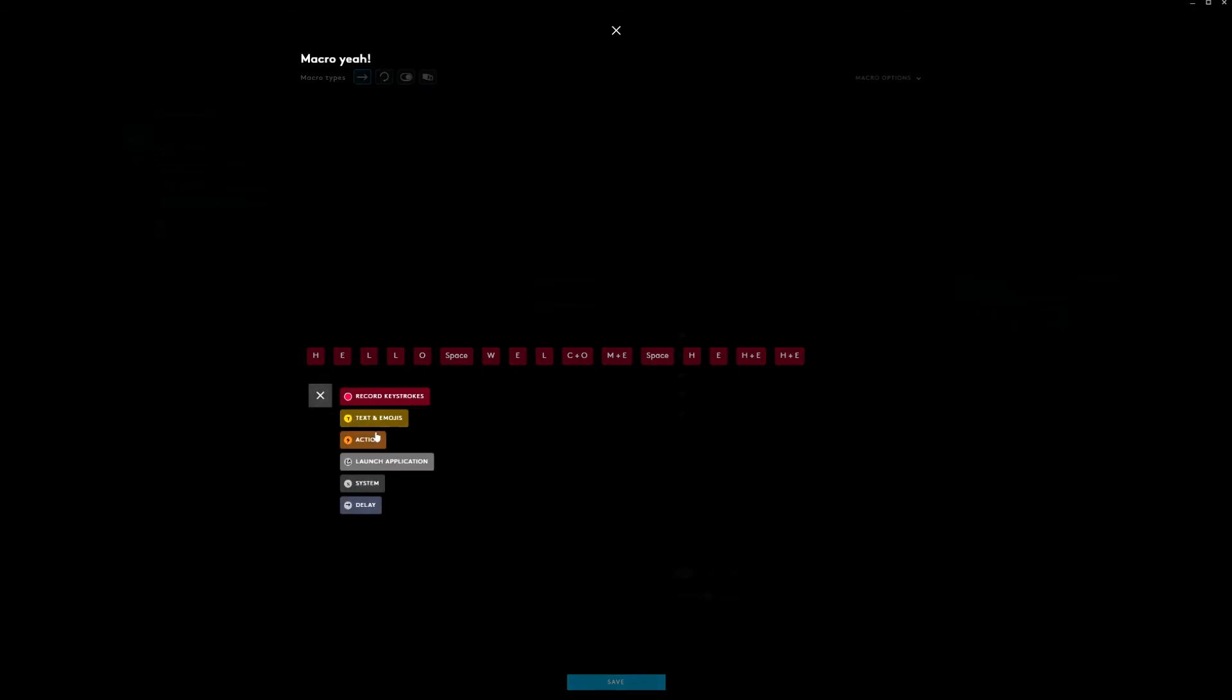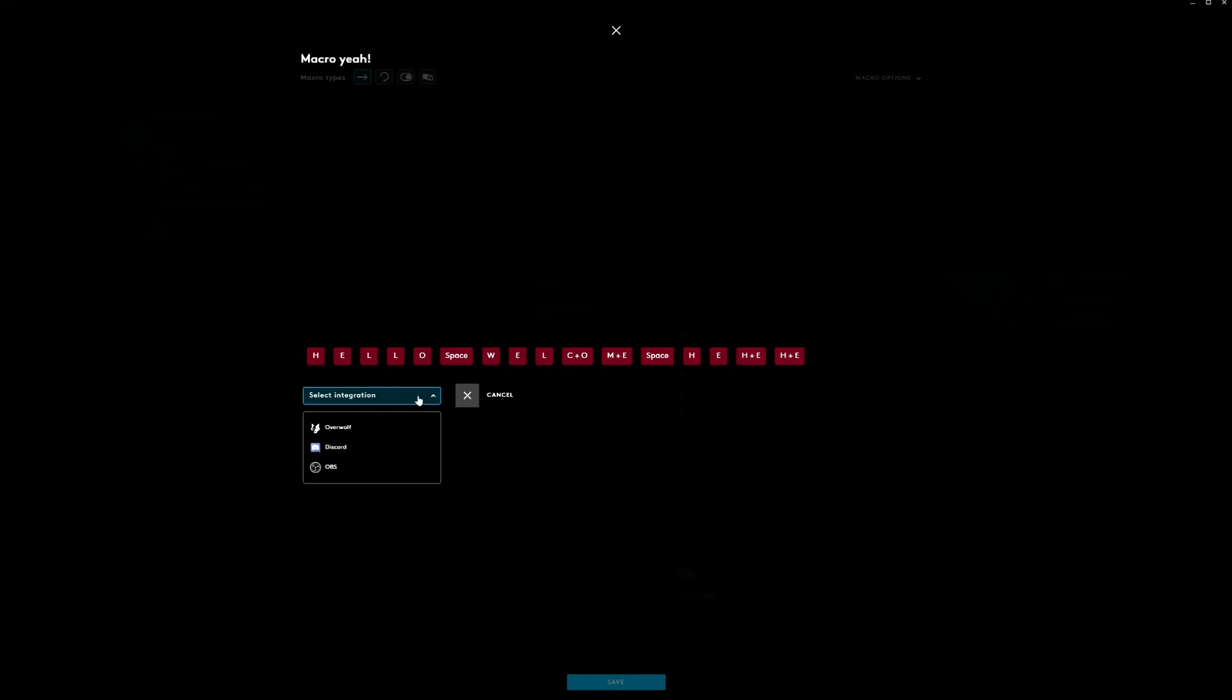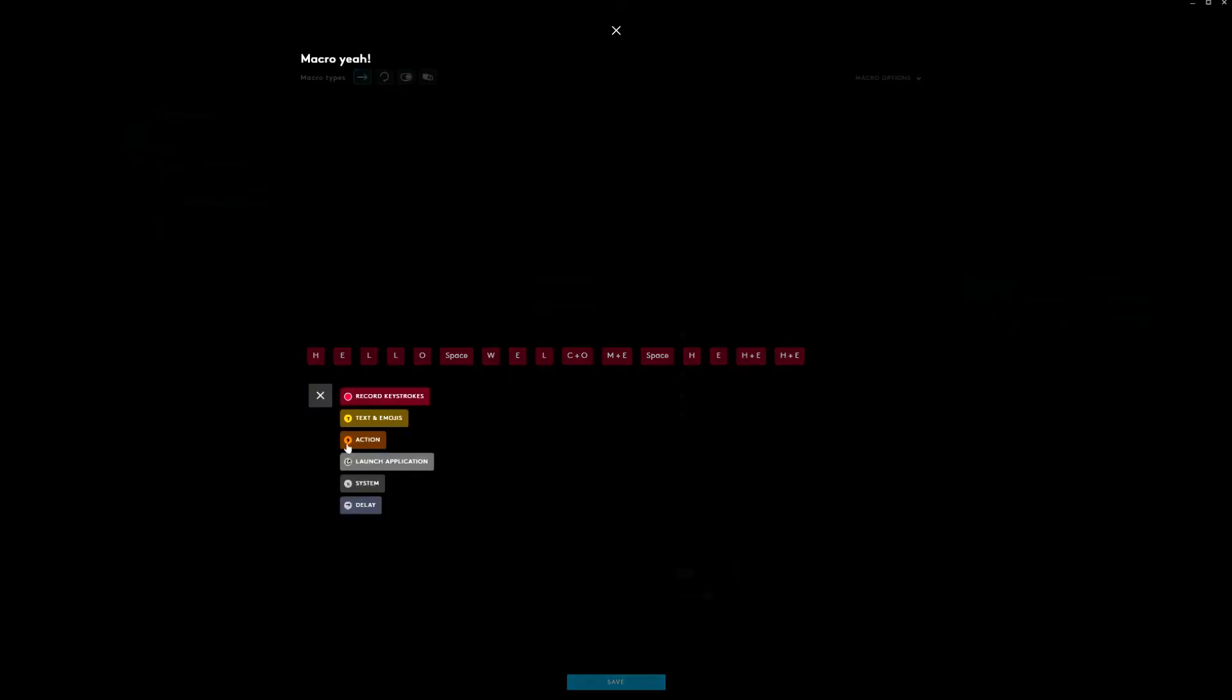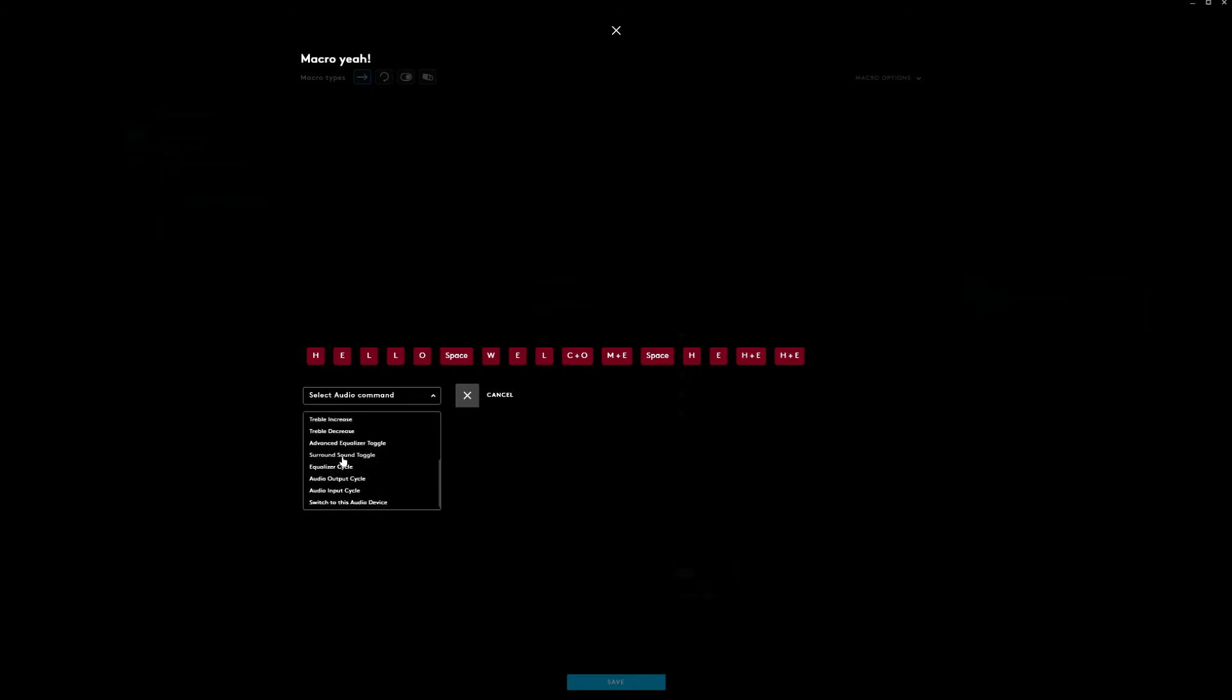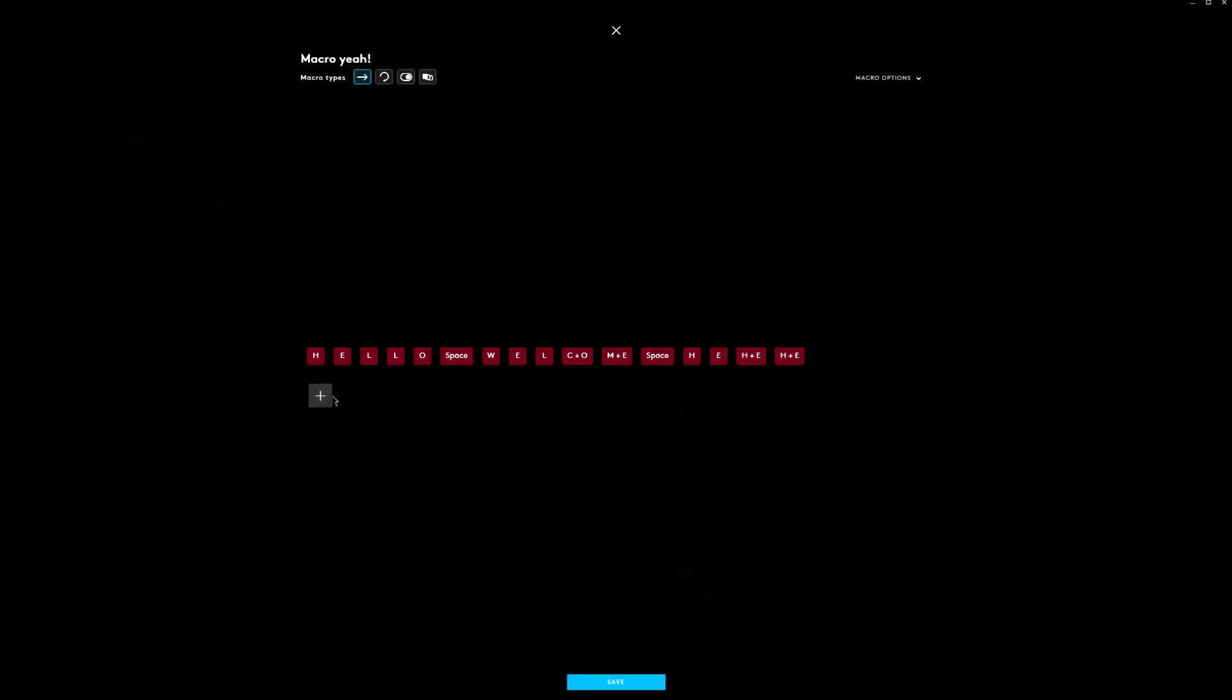You can add text and emojis, actions, launch applications. But we're not going to launch an application now. It would be kind of weird combined with the text. You can go into system and change lightning settings, audio settings, media settings. You can even increase the treble and bass. And that's interesting as well, we haven't seen that before. So credits to Logitech for these possibilities.